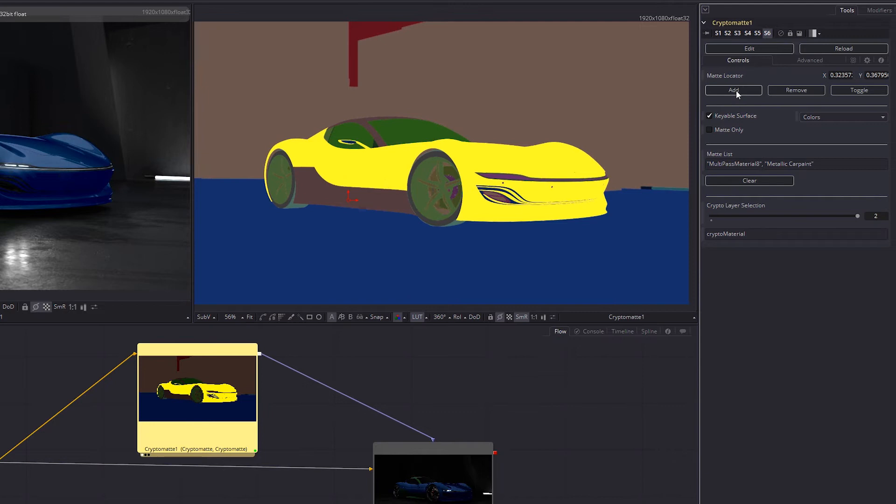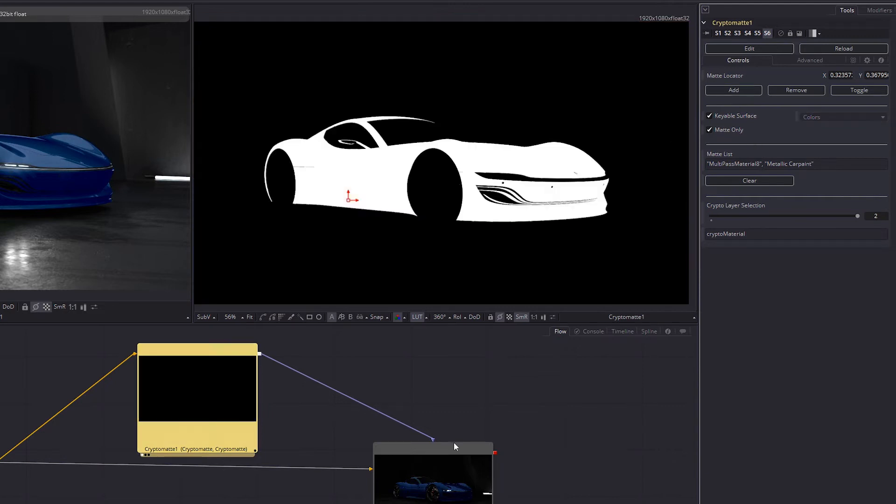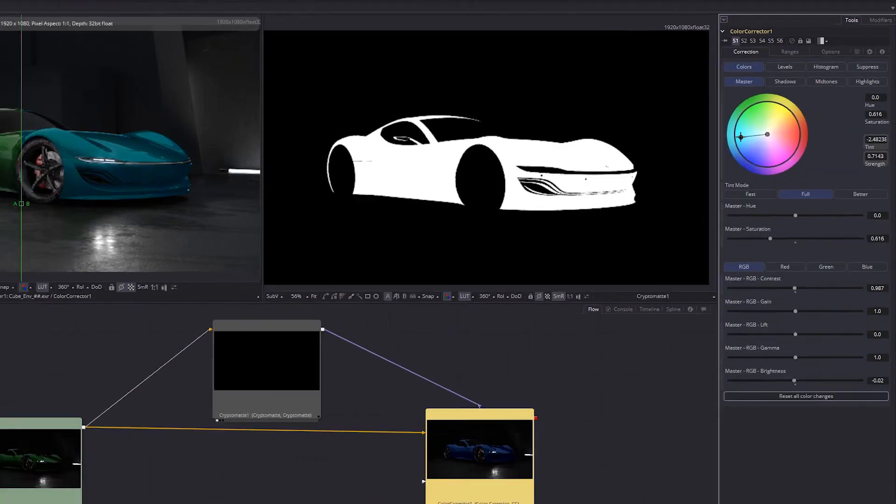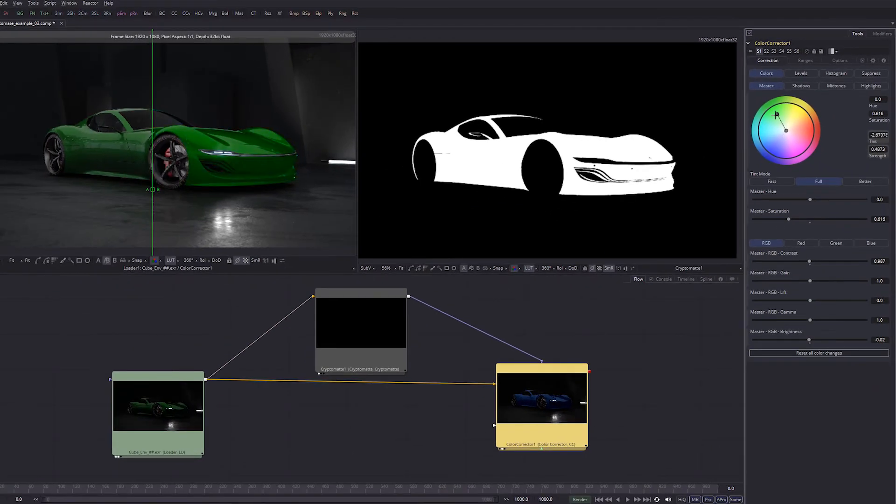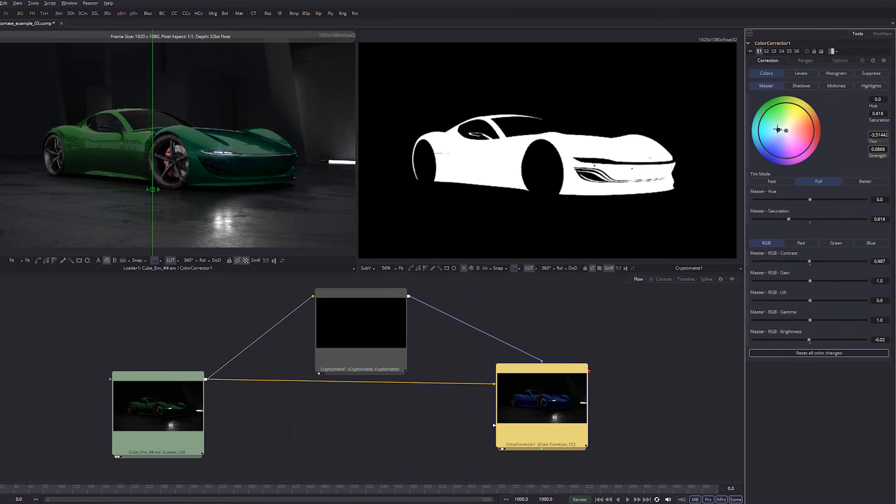Just select a specific area and add it to your mat list. This will generate the alpha mask, which can be used for color corrections, for example.